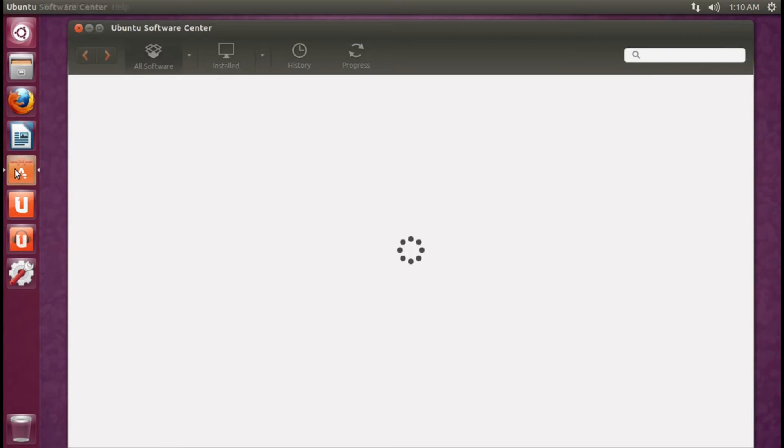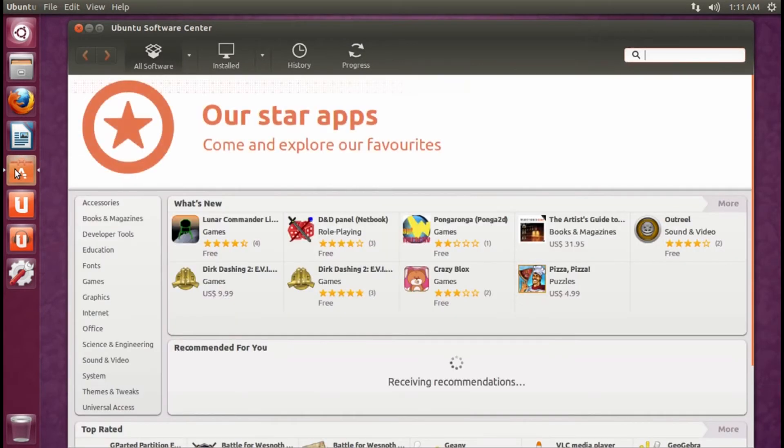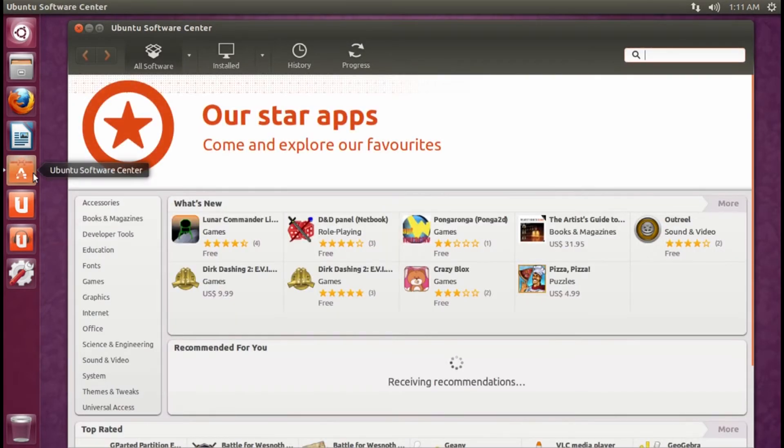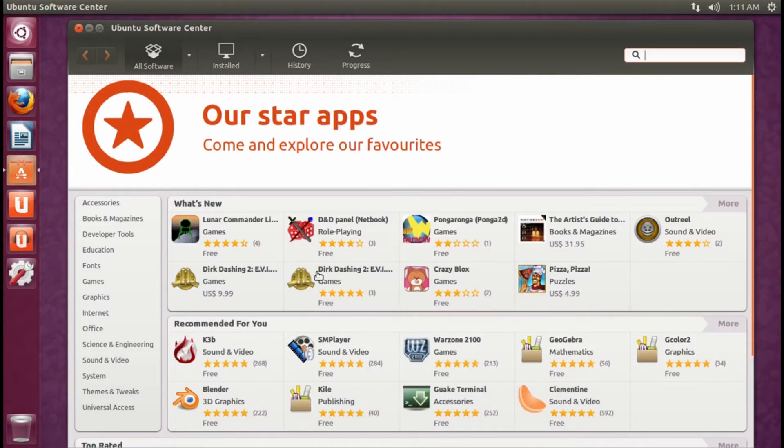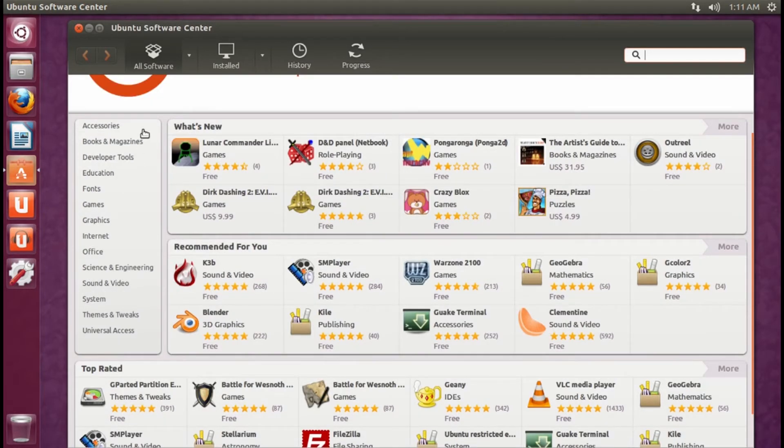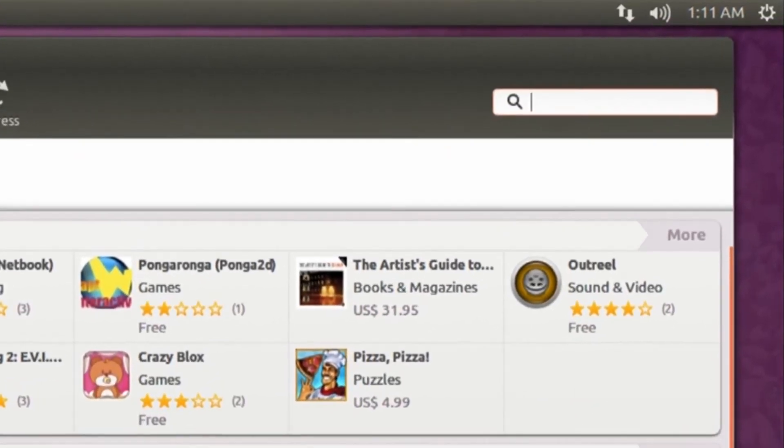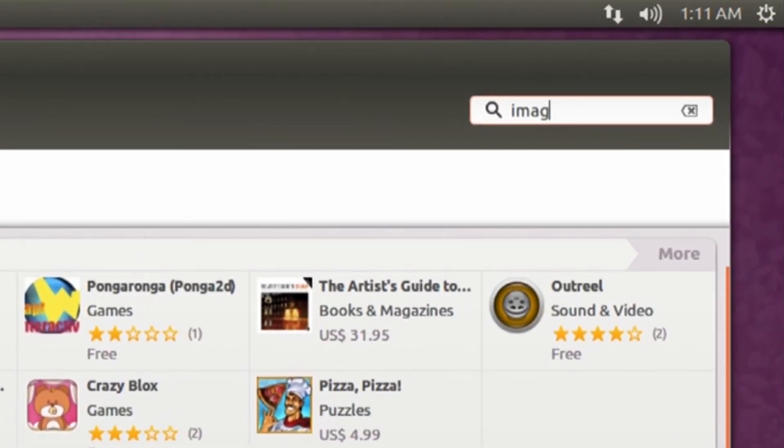Newer versions of Ubuntu feature the Ubuntu Software Center, which provides a very user-friendly interface to the online software repositories. Here you can browse and install thousands of free apps by category, or use the search feature to quickly find what you're looking for.